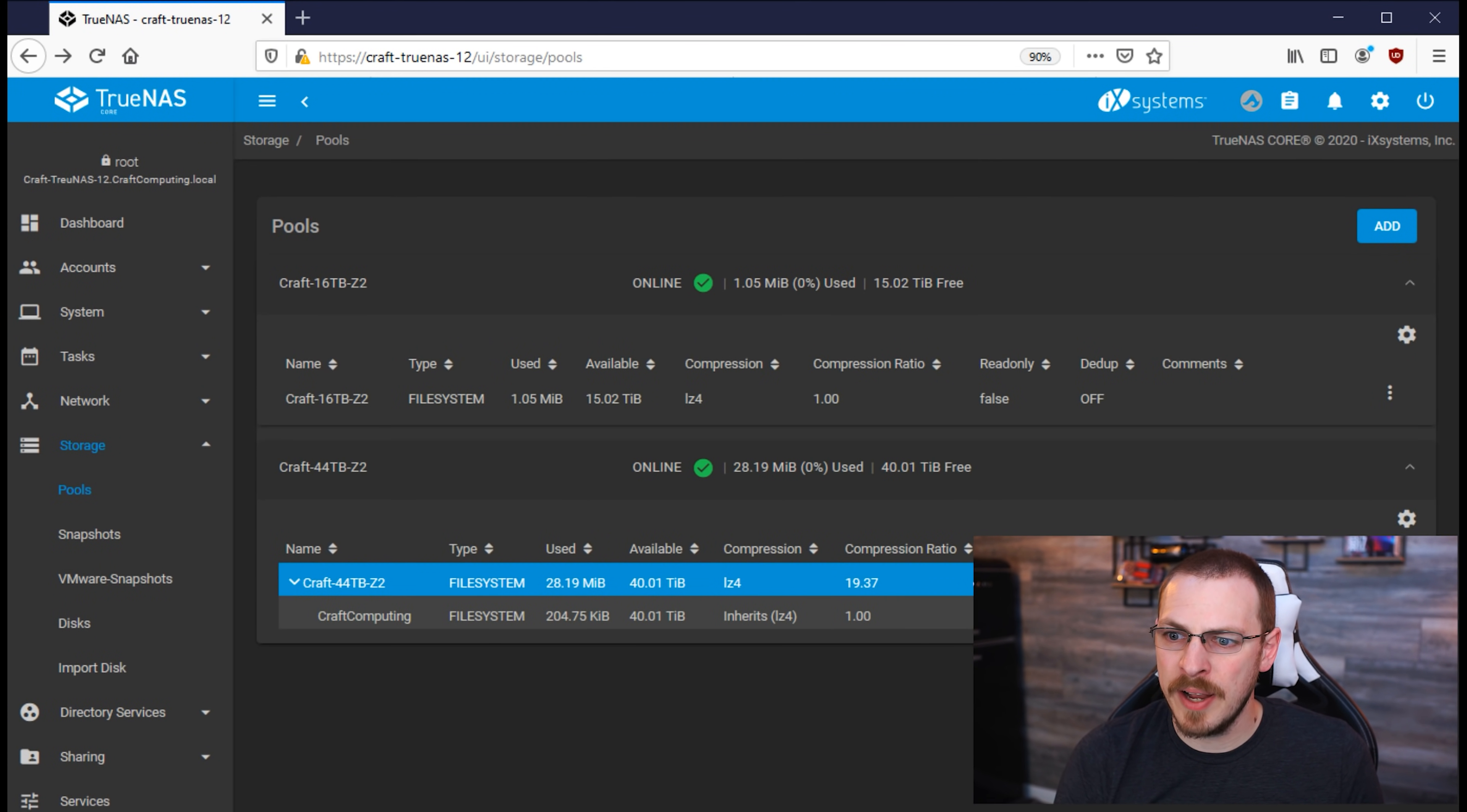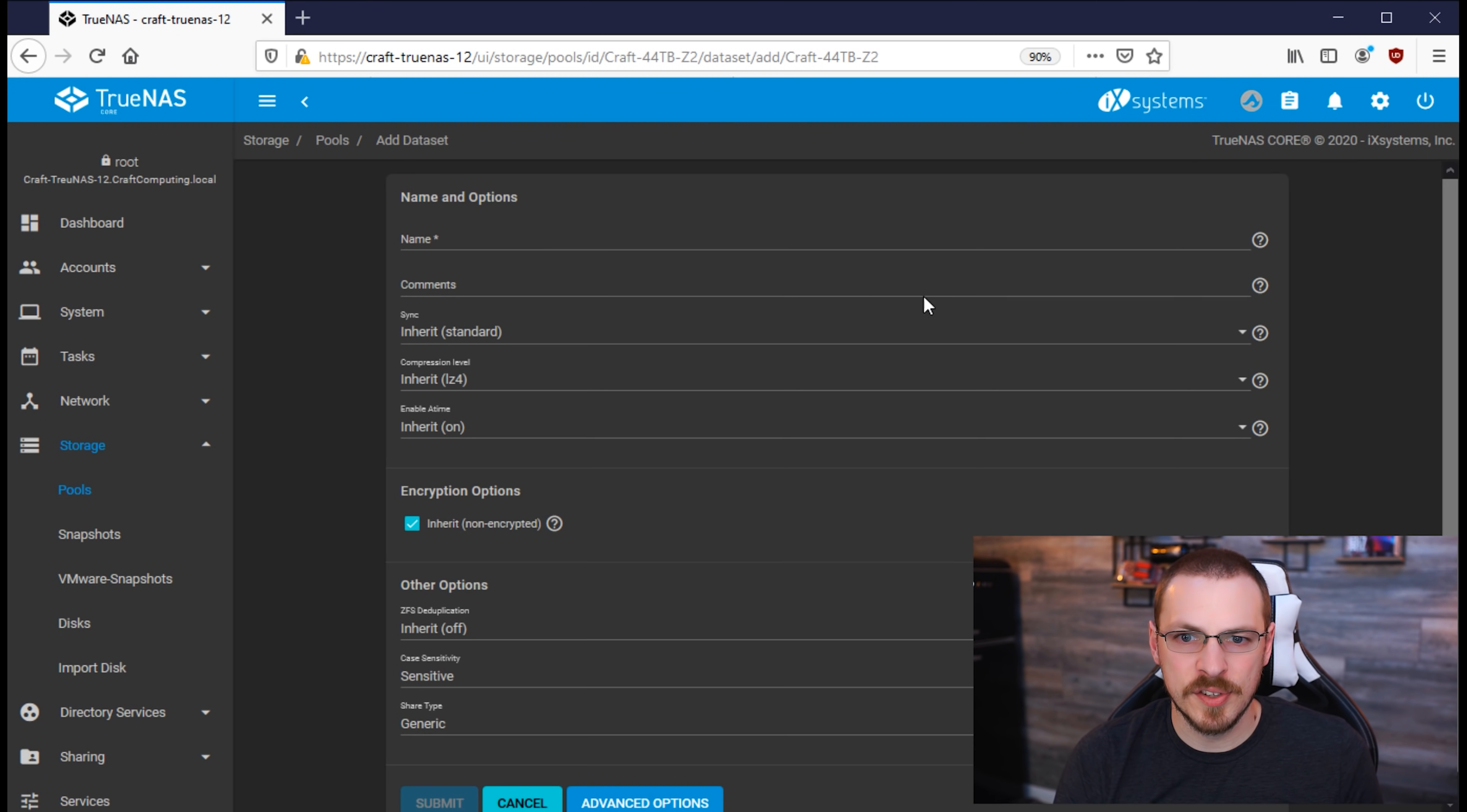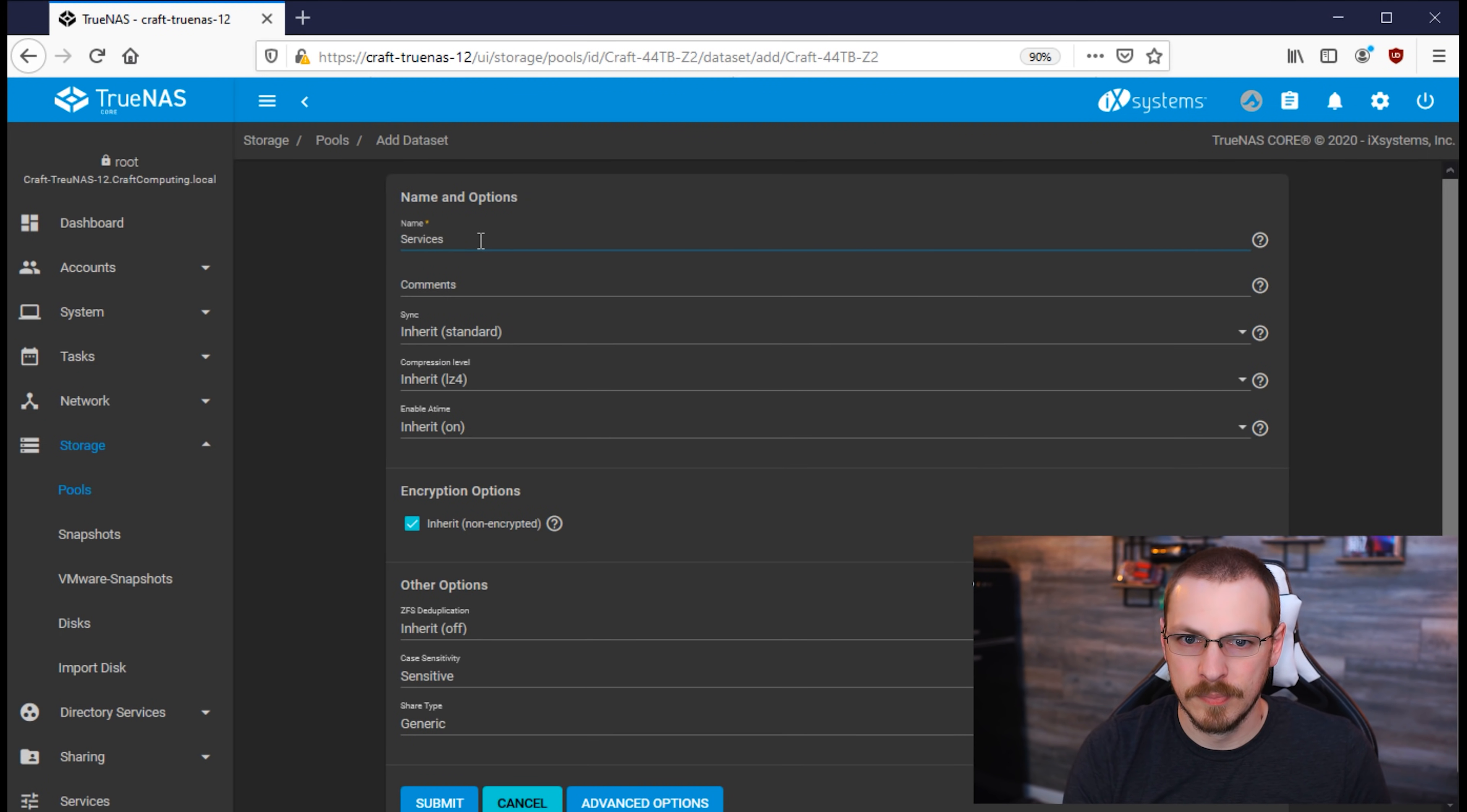Next, I'm going to create another dataset, and I'm going to call this one Services. And then hit Submit.